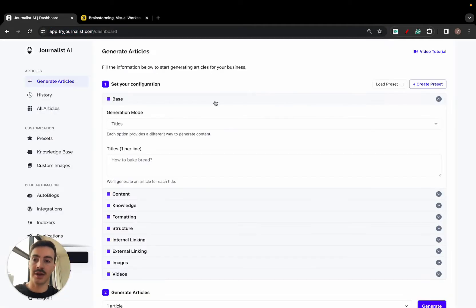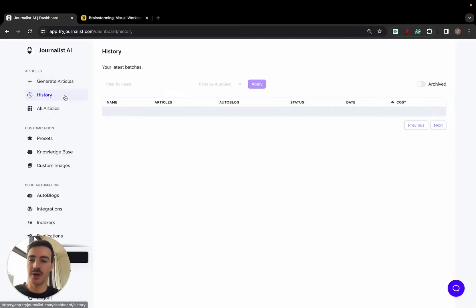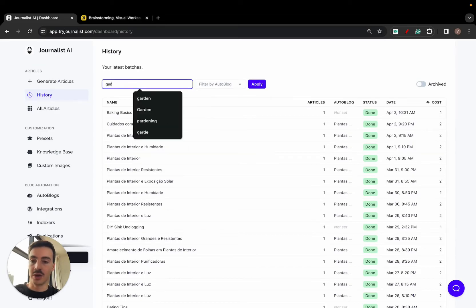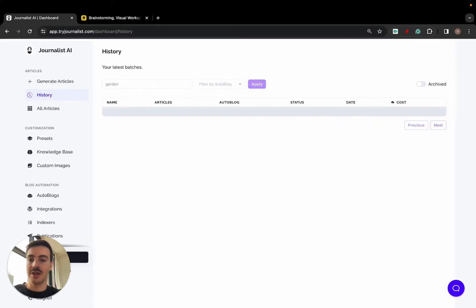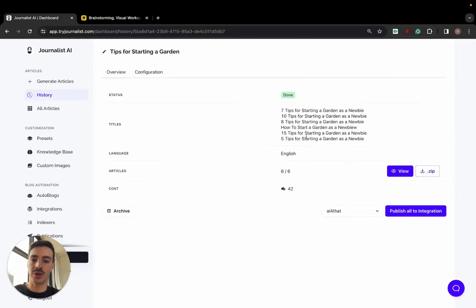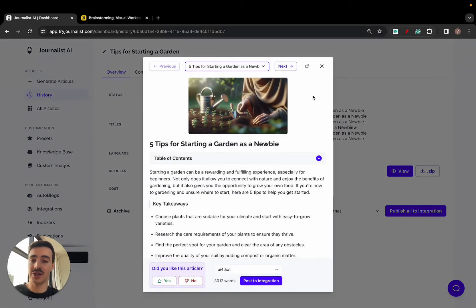Before I show you how to automatically post the articles, I'm going to show you how the articles you're going to be posting look like. These are some articles for the gardening niche. Now, this software publishes articles in every single niche, in every single language.